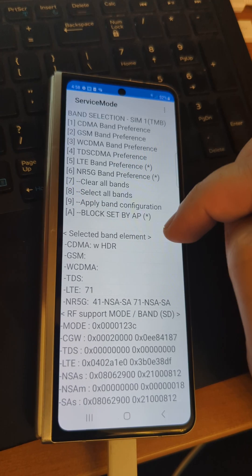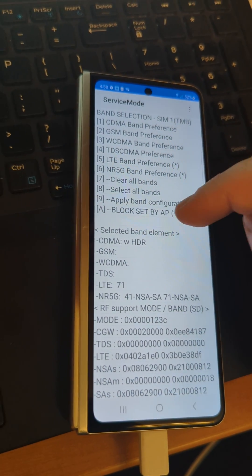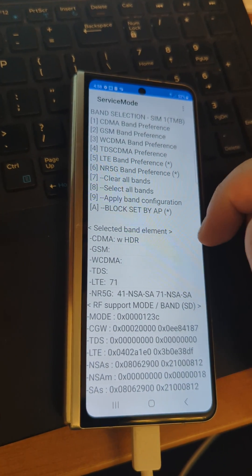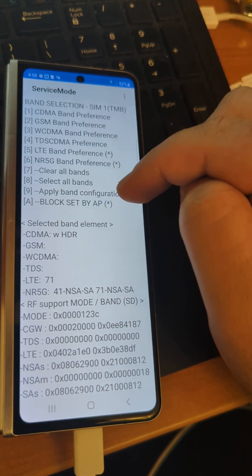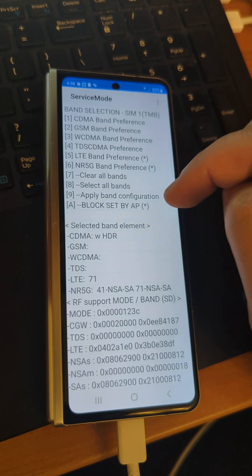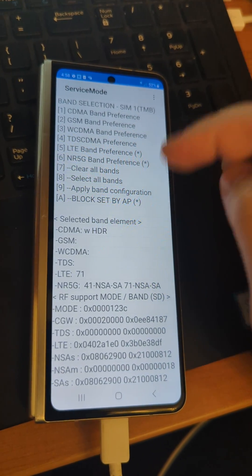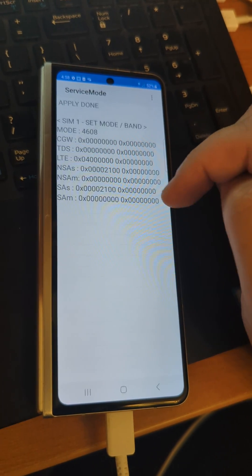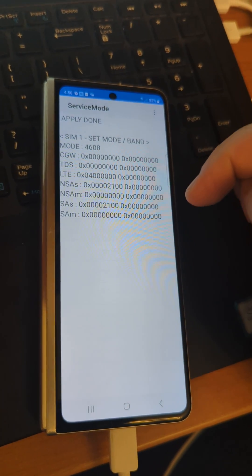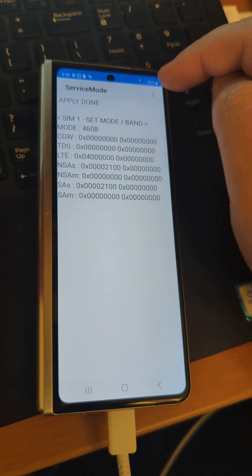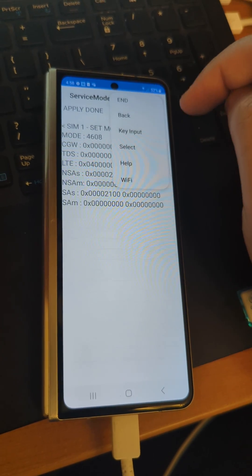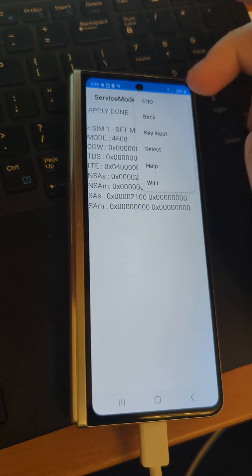You want to click on the block set by AP so you have the little asterisk right there. Then simply hit apply band configuration—that's gonna lock it in so you can reboot the phone or whatever you want. If you change carriers, you don't have to do this every time. Then hit the menu button up top and end.